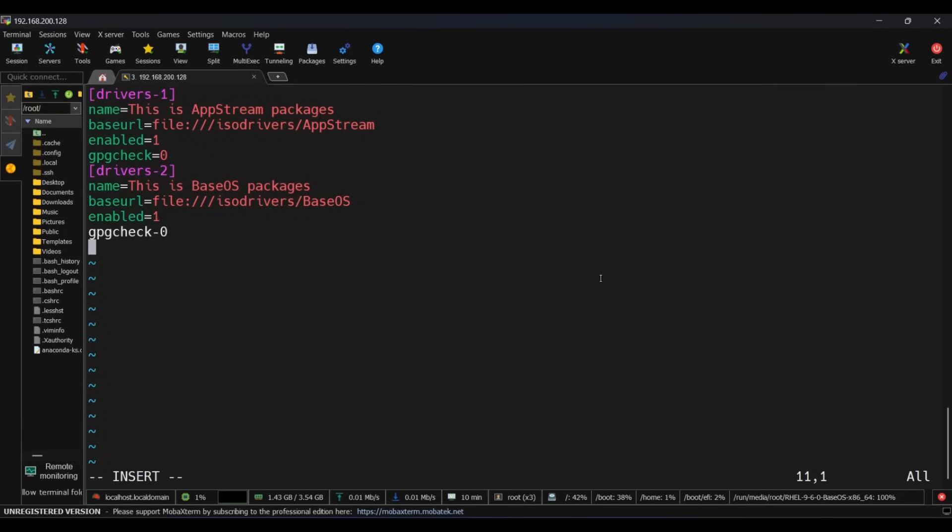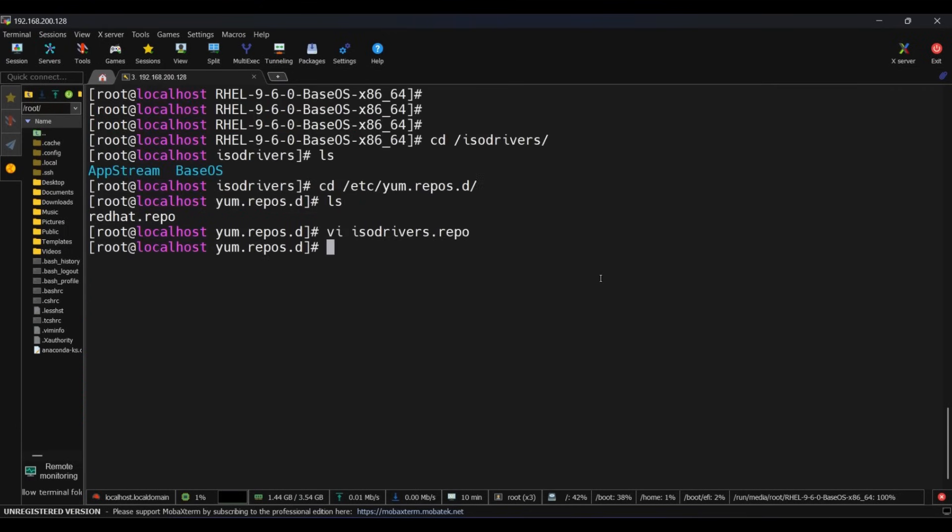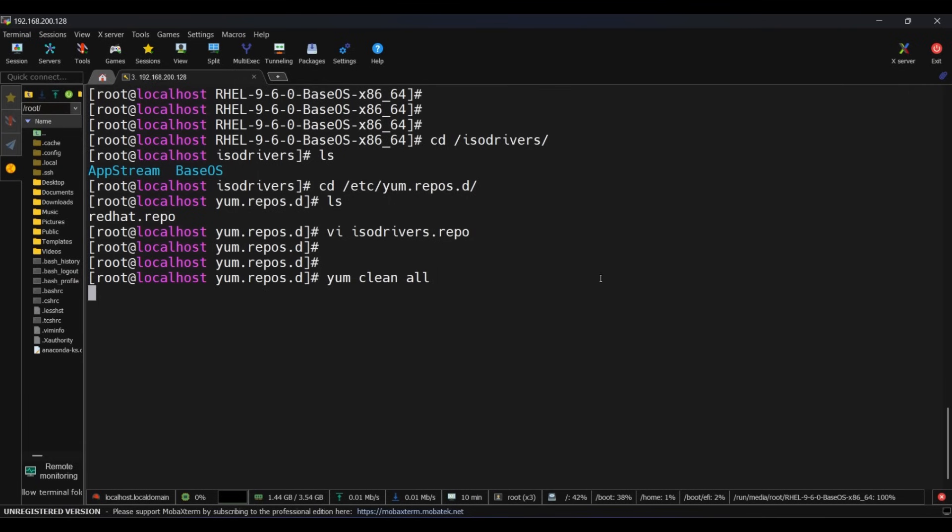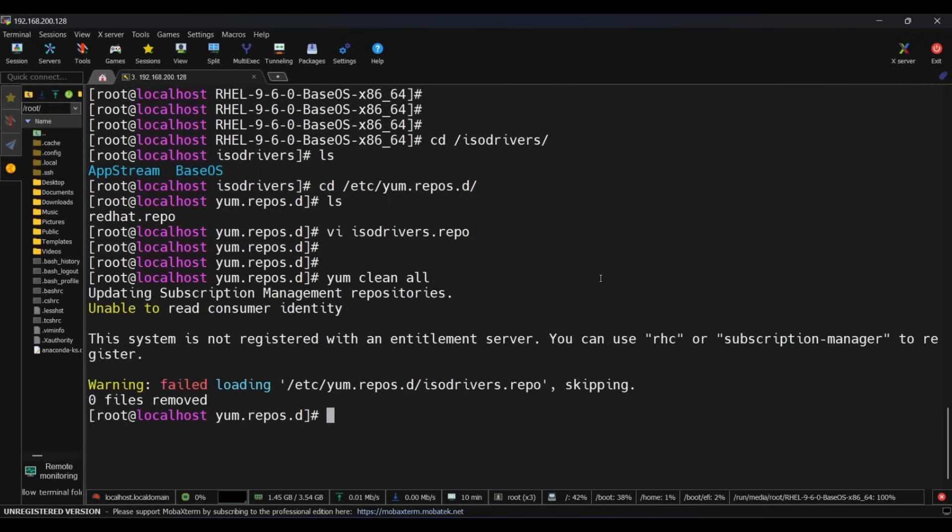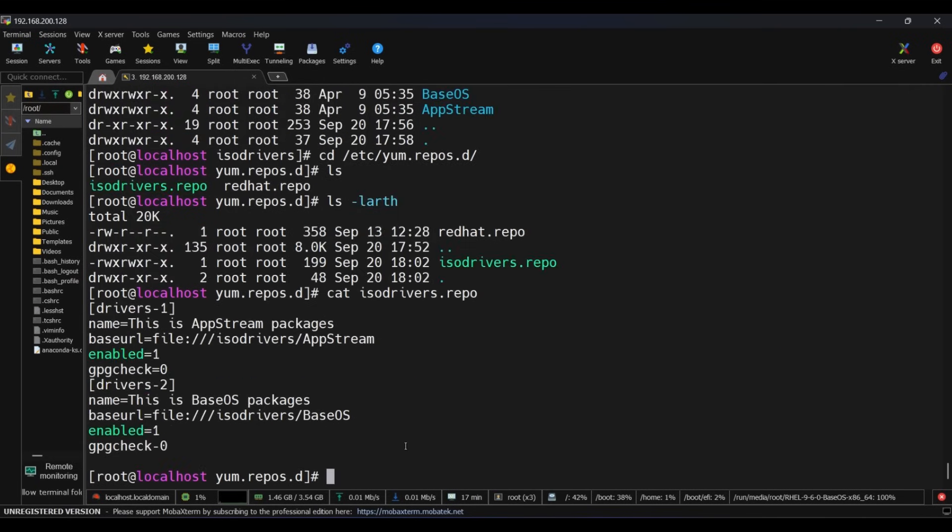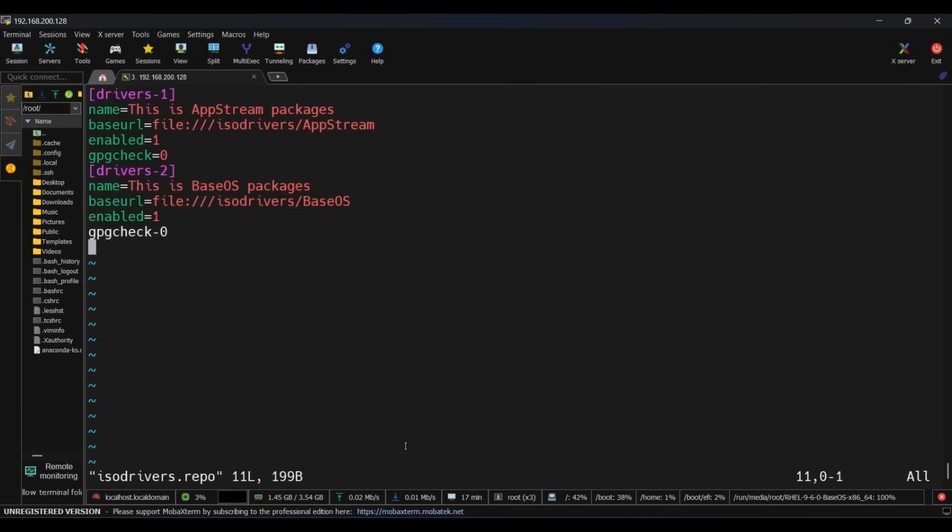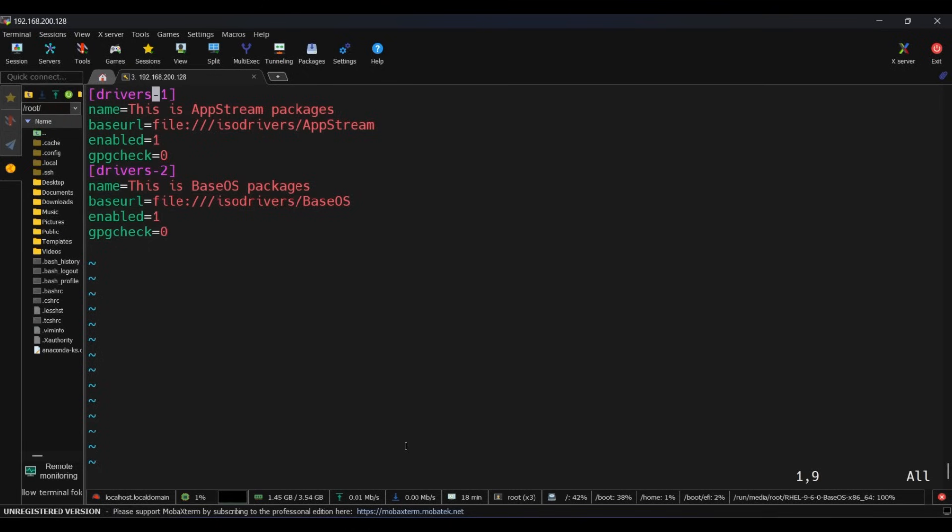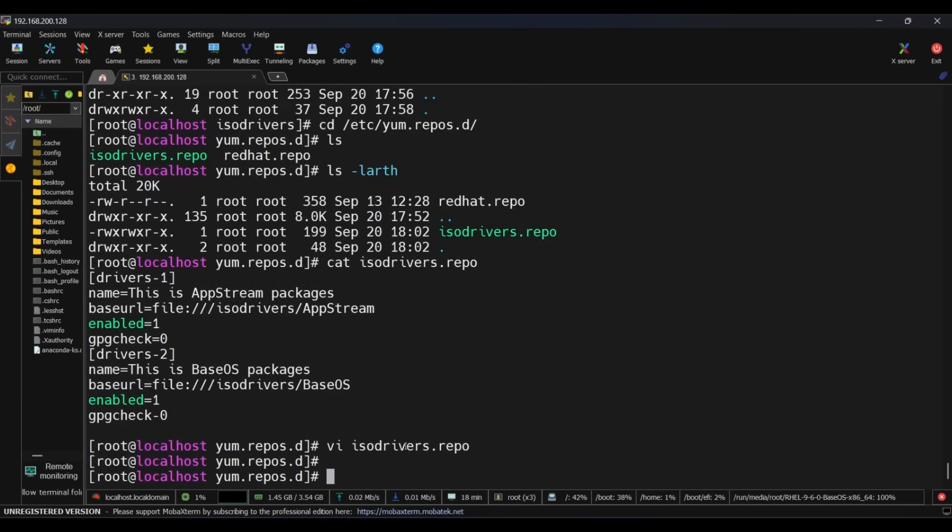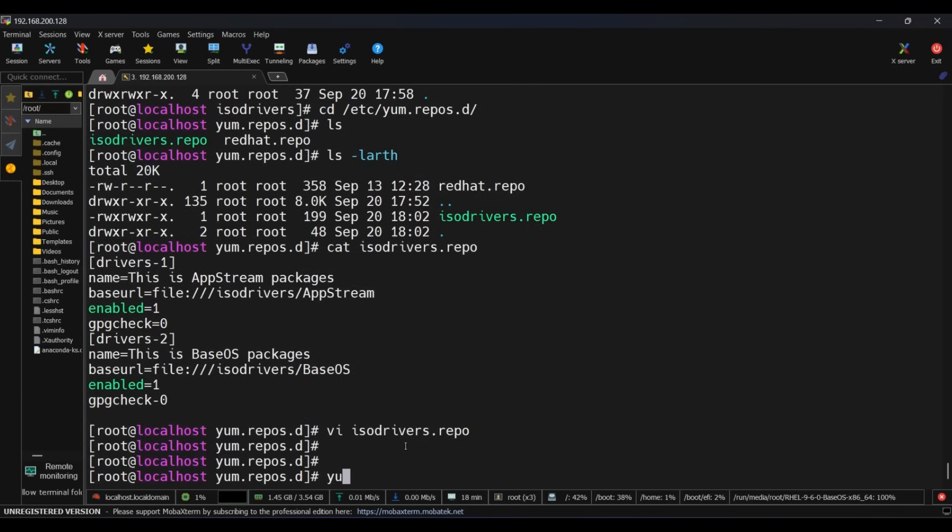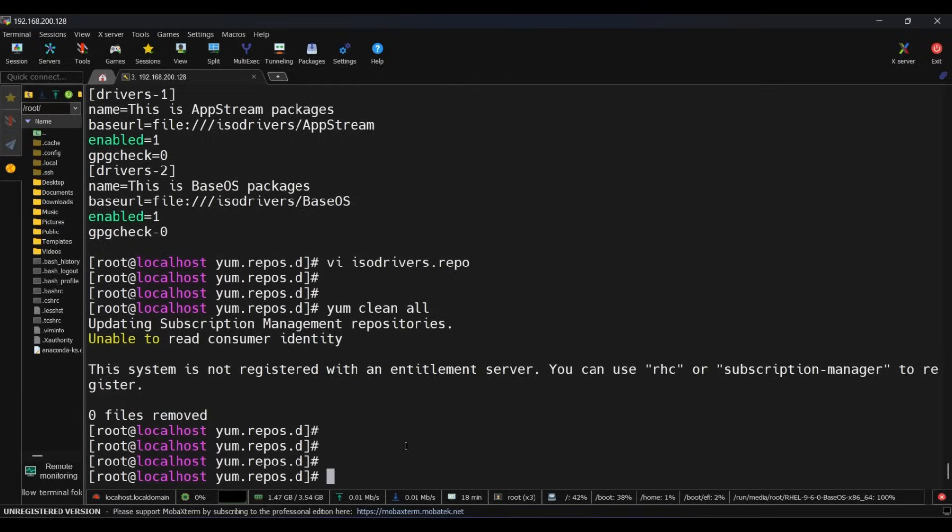Save the file. Now we are going to run the command yum clean all. Oh, I see a warning - something is mistyped. Let me open the file again and check what's wrong. Oh, I see equals to is missing. Let me edit it and save the file now. Now it's correct. Let's again run yum clean all. We have run the command again, looks all good now.